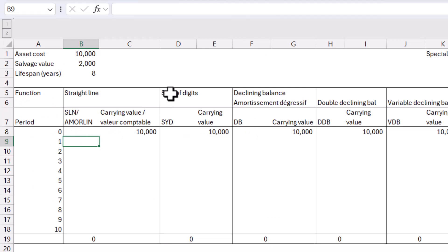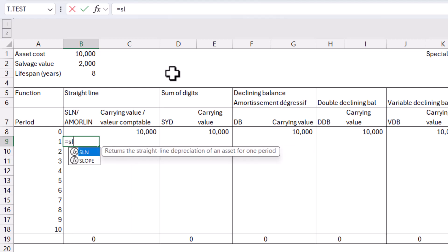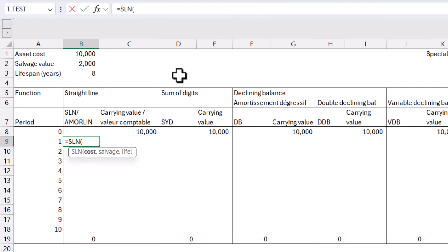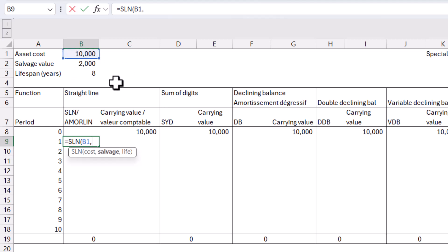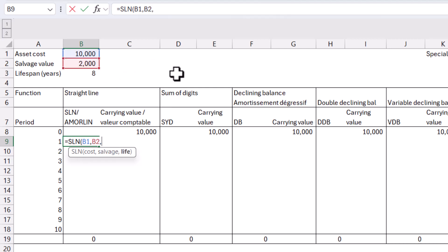So over here, I'm going to start with straight line depreciation, and that is the function SLN, straight line. I don't know why they chose these names. Often they have the full names, but they chose this. So we have cost, salvage, and life. So here the asset costs me 10,000. I'm going to click on that, and then comma, then my salvage value. This is the amount that I can sell it for after it has depreciated completely. That's 2,000, and then my life is going to be eight years.